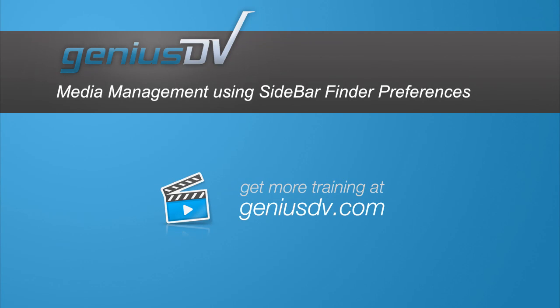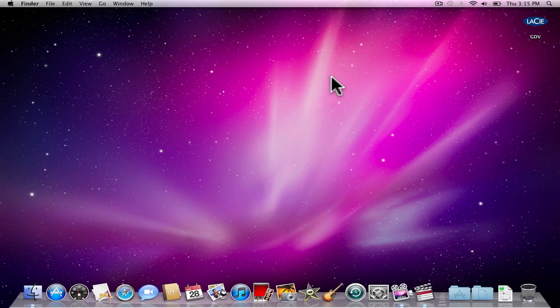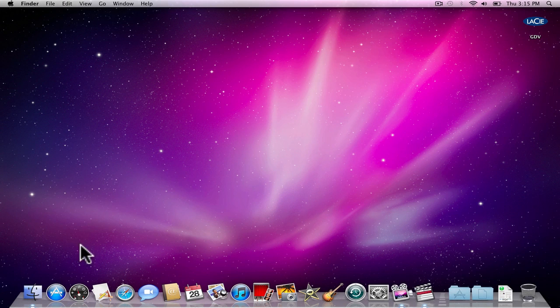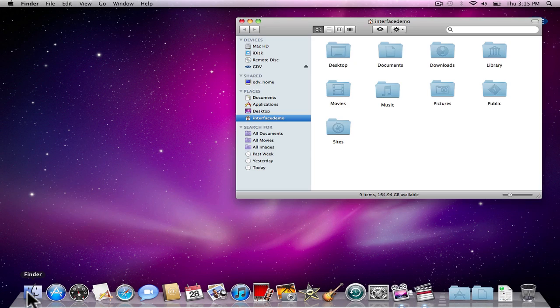You can configure the Mac OS X sidebar within the Finder window to make it easy to find your video content. Click on the Finder icon within your dock. This opens a Finder window.